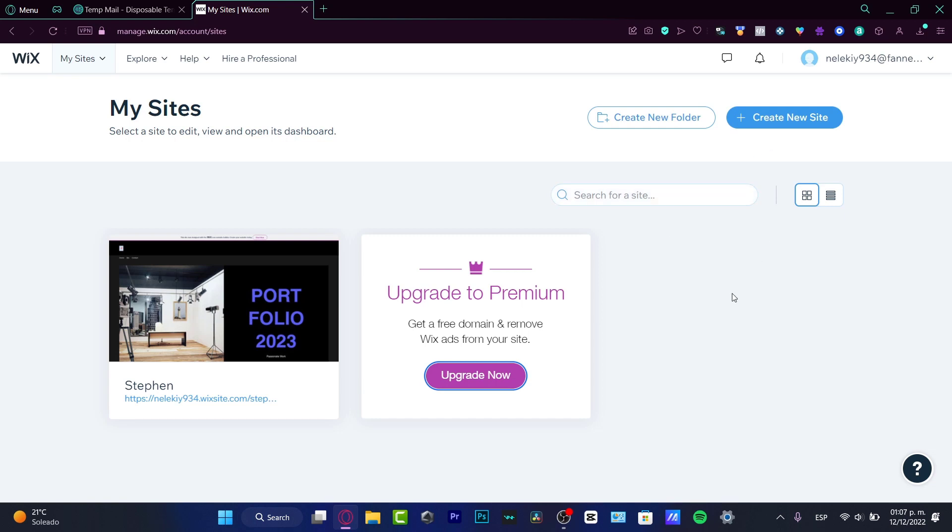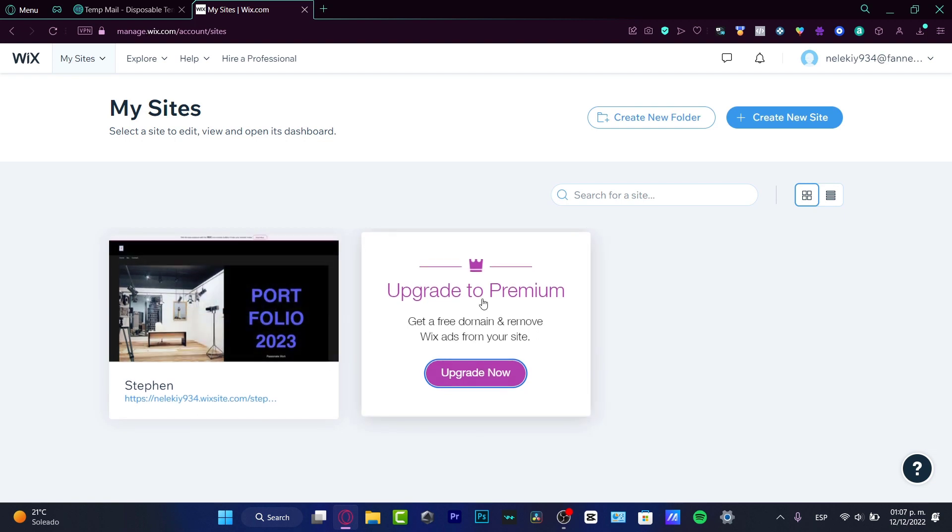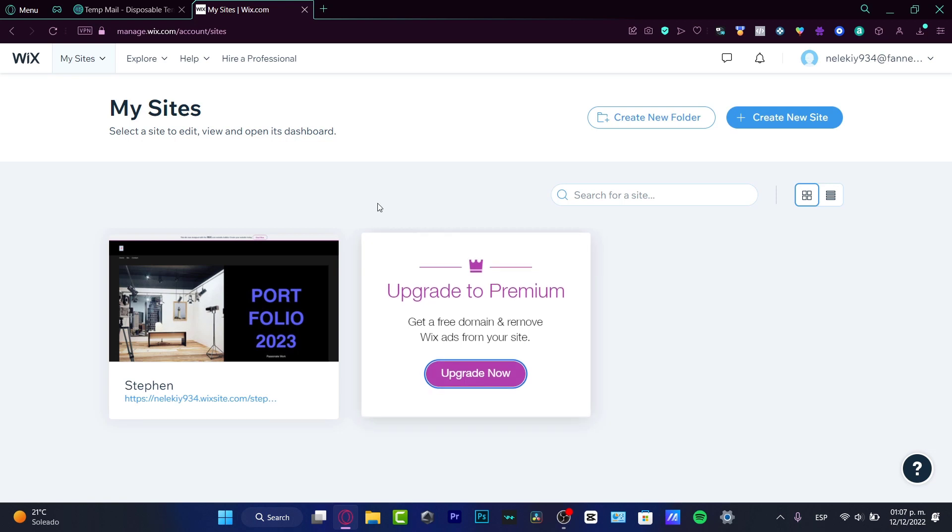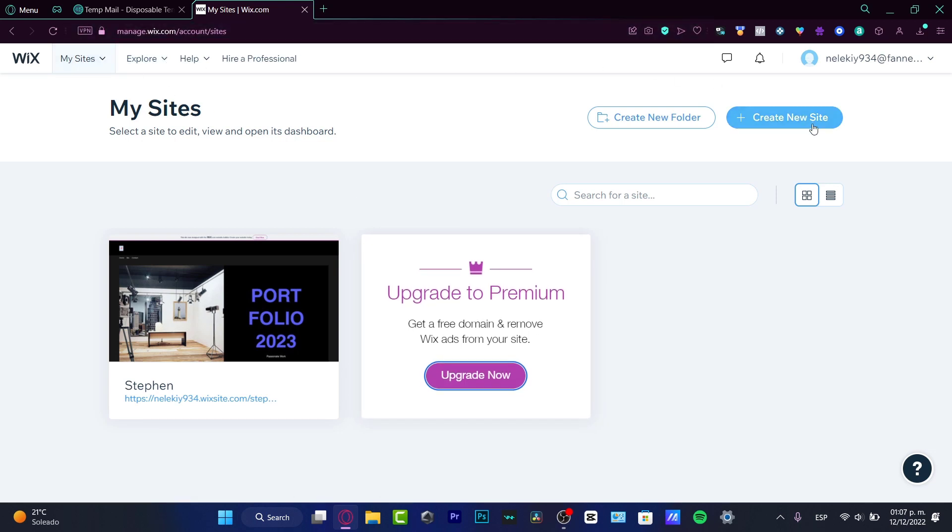Once we have an account already created, we want to focus on our site. When you're creating your first site, Wix is going to ask what kind of content you want to create. If you already have an account, go into My Sites.